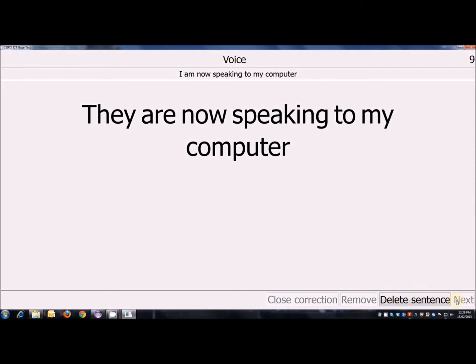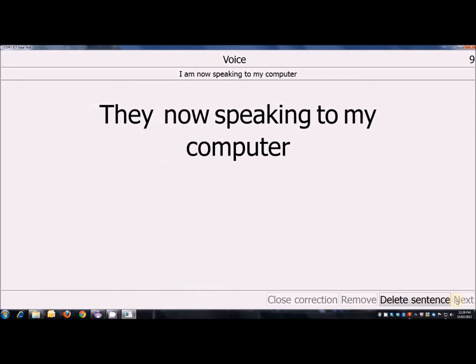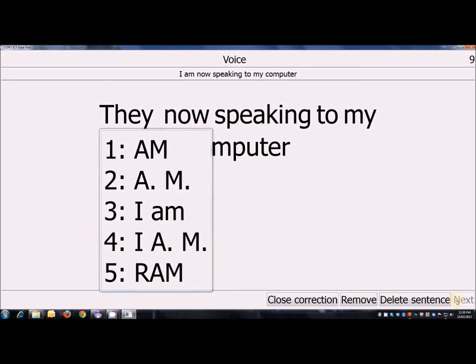Correct they. Correct. They. Correct. Are. Remove. They. Correct. They. I am.